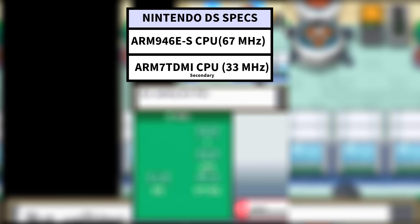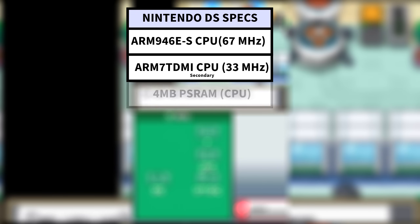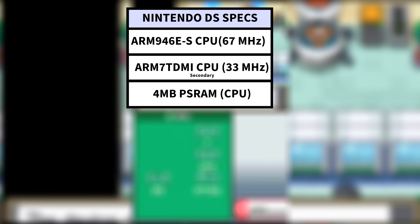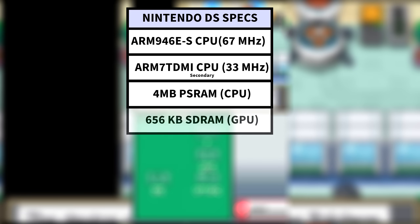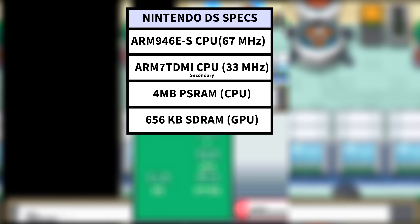The memory configuration of the DS is extremely interesting. Its main RAM allocations are 4 megabytes of pseudo-static RAM (PSRAM) and 656 kilobytes of dedicated video memory used specifically by the 3D and 2D engines. The RAM configuration gets more interesting from there, which we'll cover later in the video.